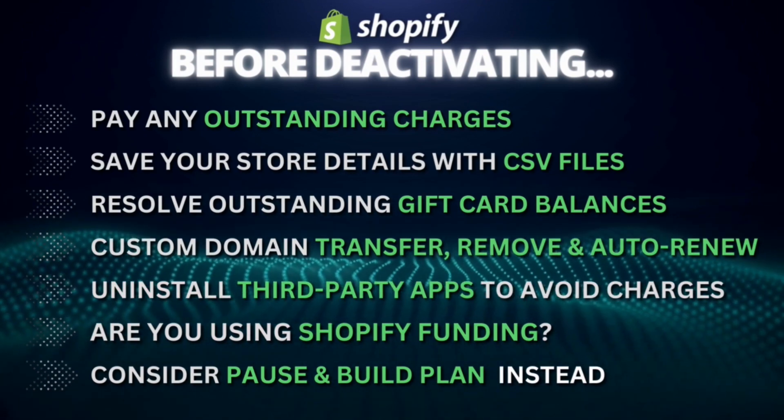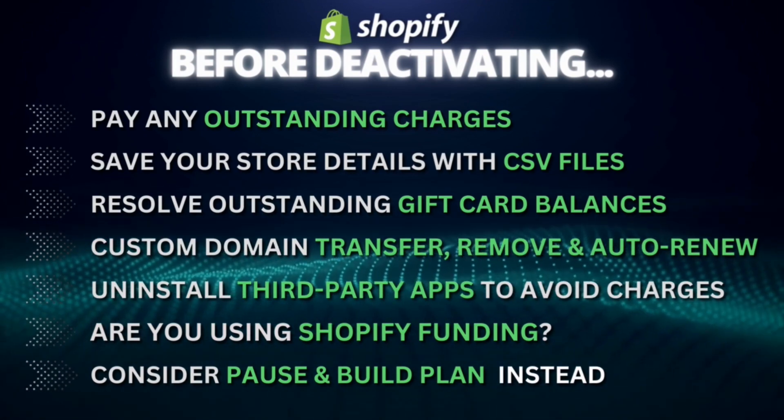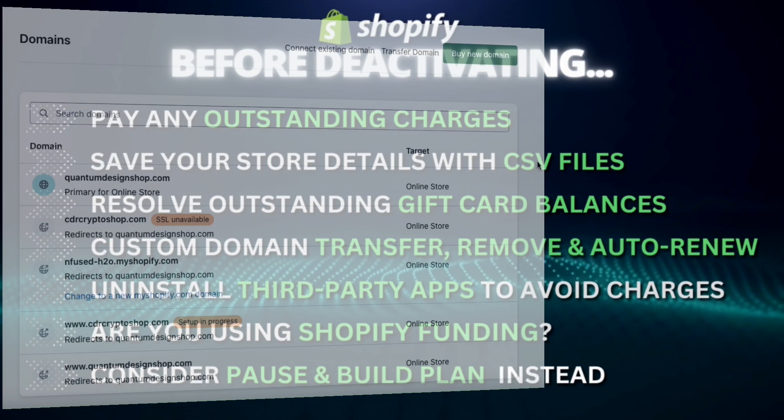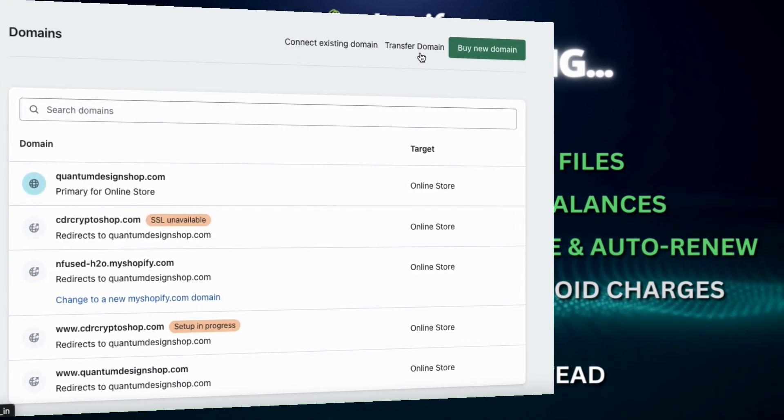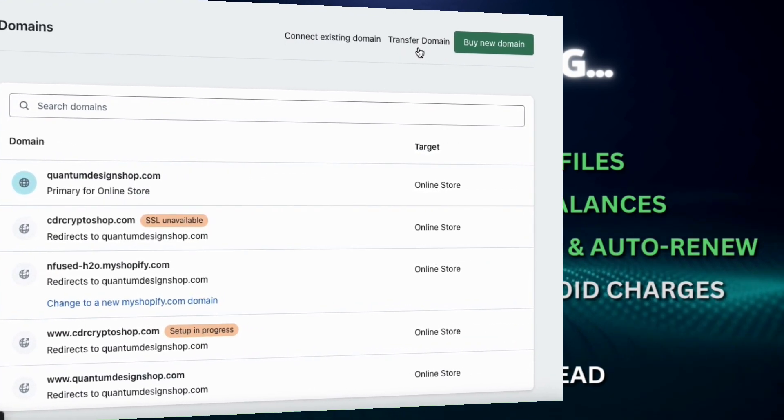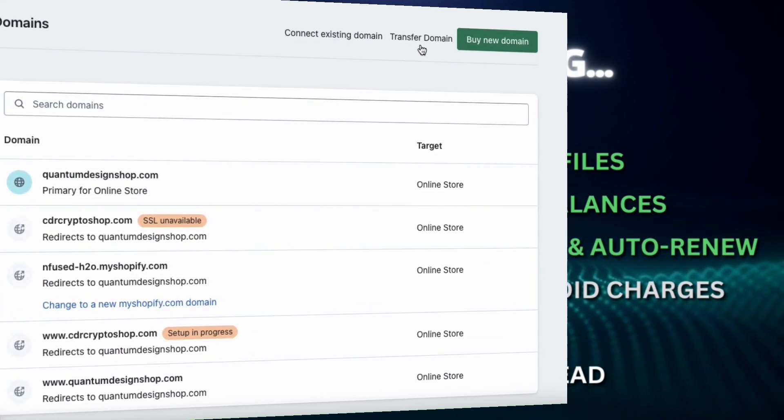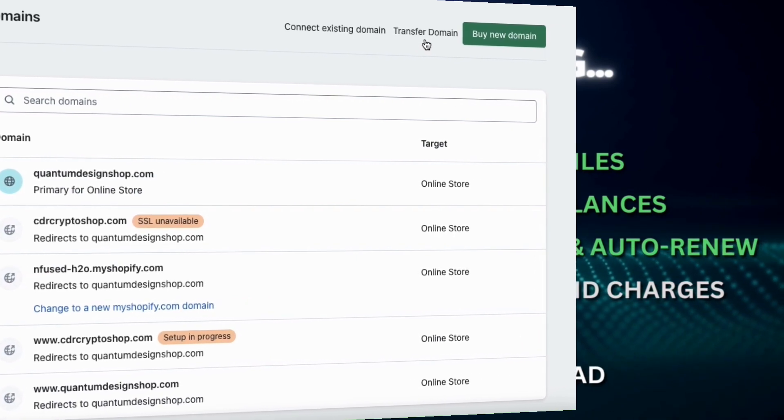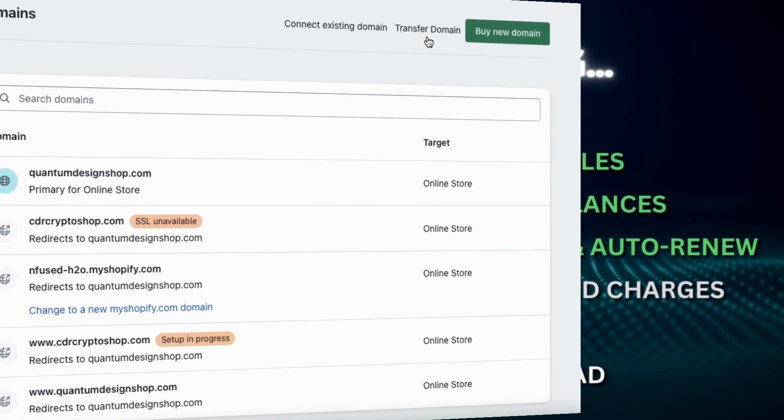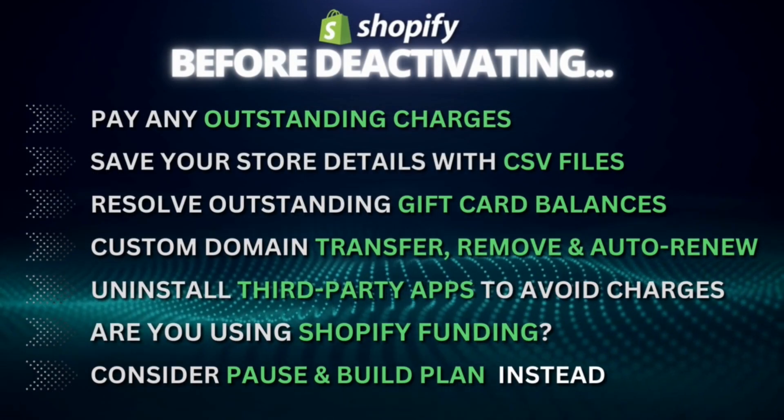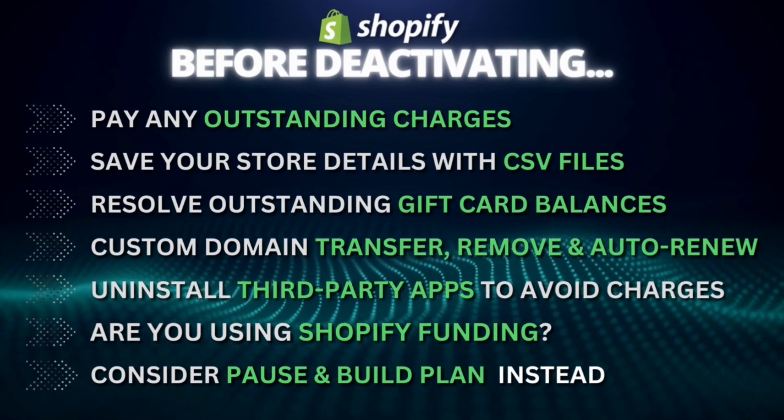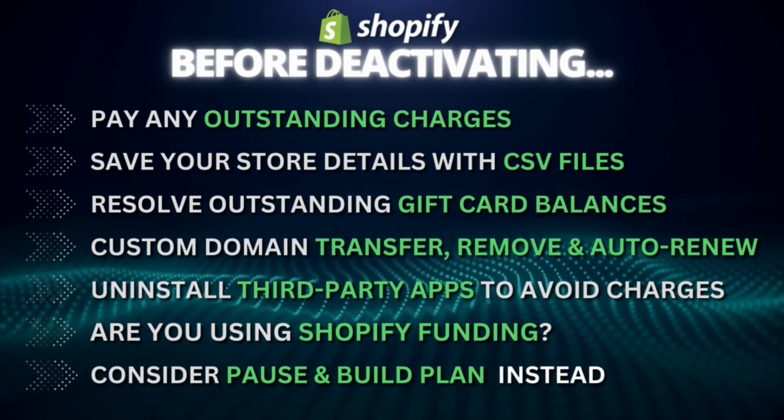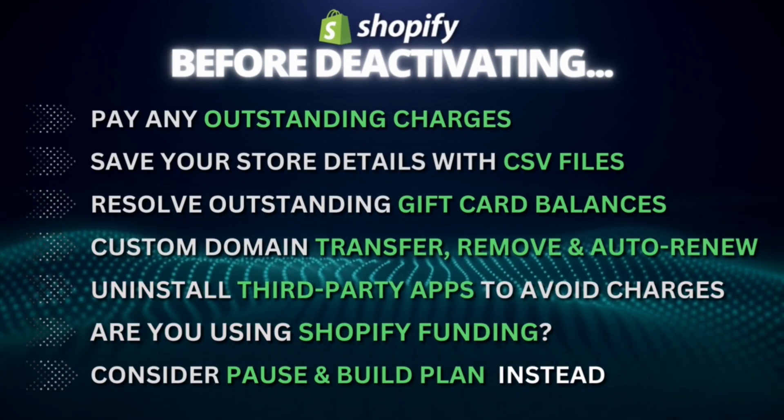If you're using a custom domain that you bought from Shopify, then make sure you transfer it to a third party domain provider. And if you have a domain that you bought from a third party, you can remove it from your Shopify store and your Shopify admin. And keep in mind, if you don't remove your domain before deactivating, then you might not be able to use it again.